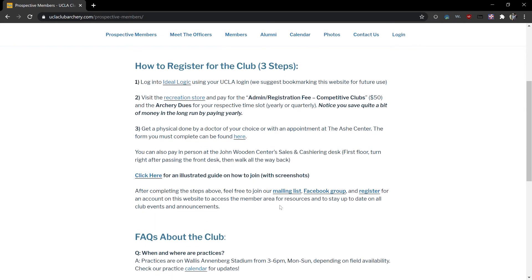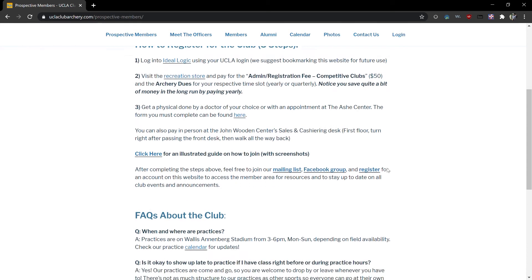Once you've joined you can join our mailing list if you haven't already, our Facebook group, and register for the site which I'll show you in part two of this series.